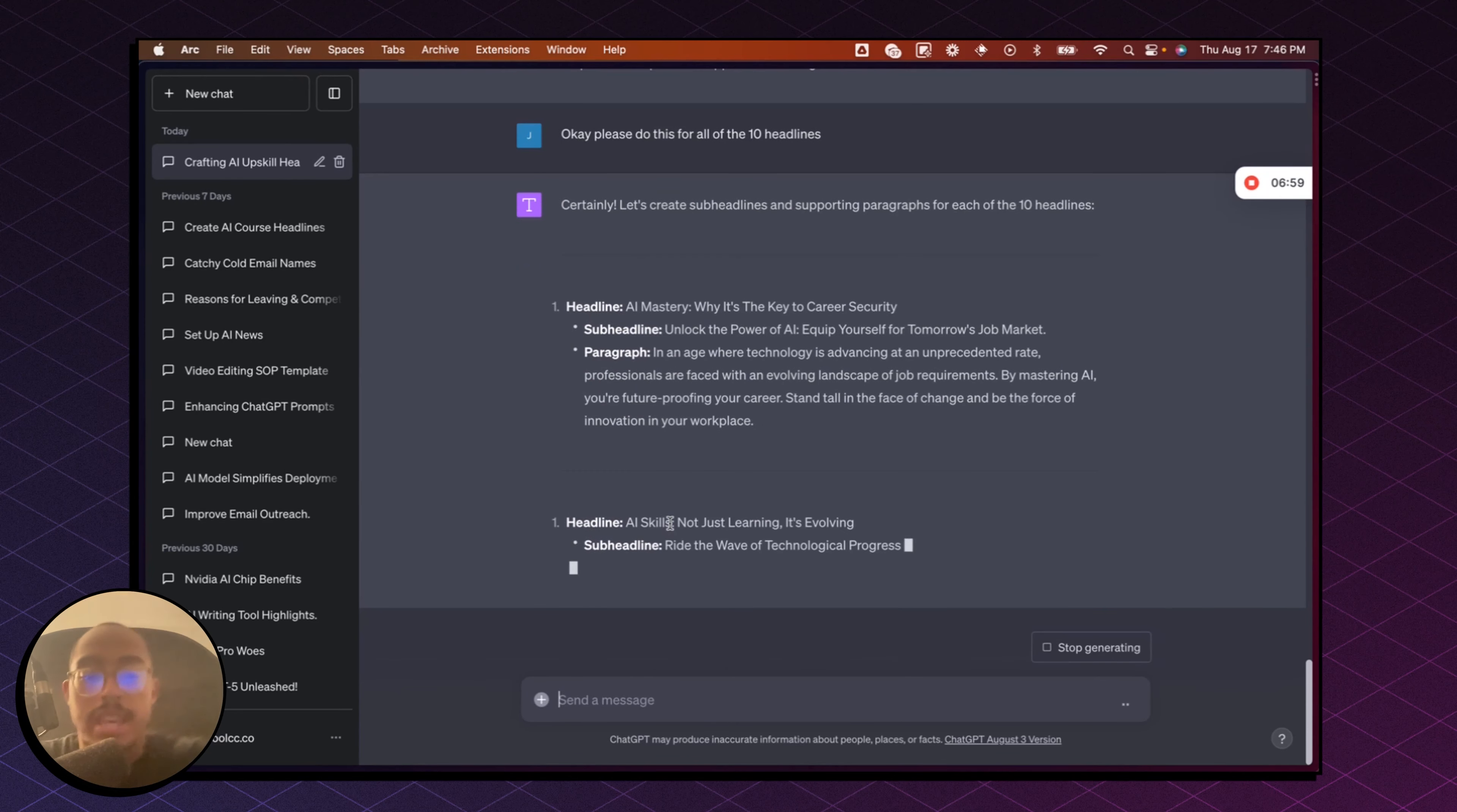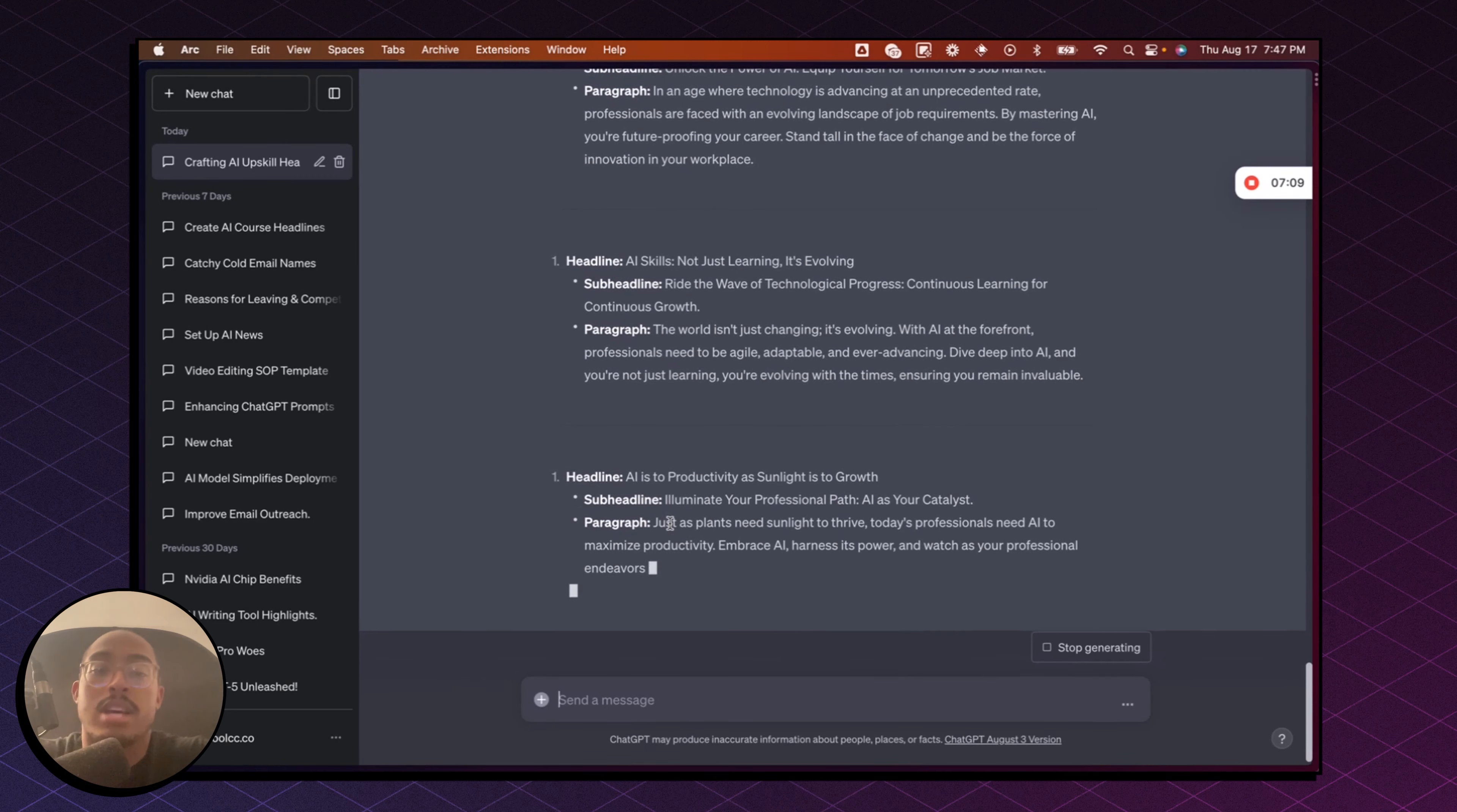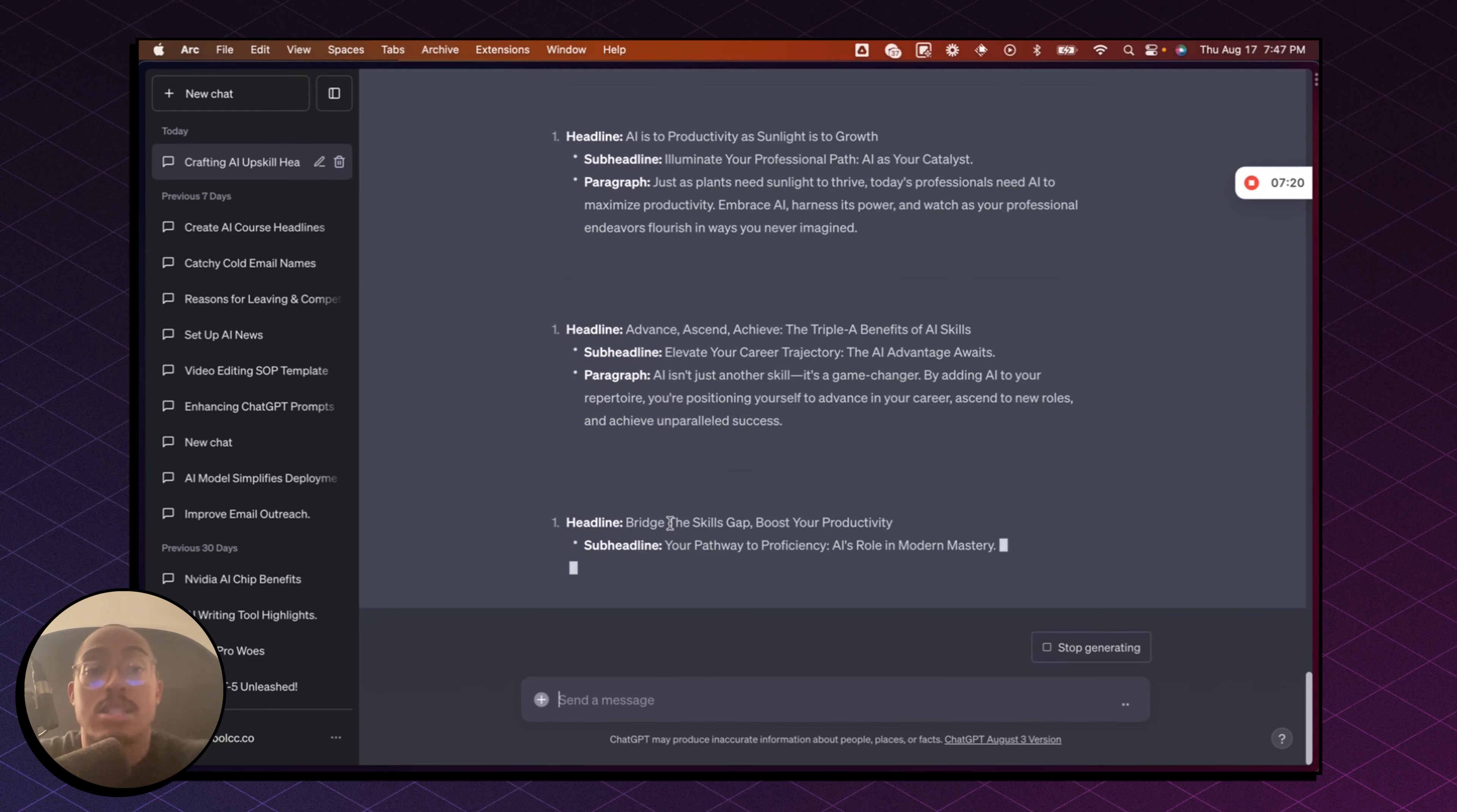And then again, if you don't like any of these, you can say, Hey, please create 10 more, right? Please create 20 more. But by using information, by using the code interpreter and telling it to read the PDF, read the document, read the spreadsheet, the PowerPoint, whatever it is, and then take that relevant information and then teaching it something by, in this case, I taught it, okay, this is how you craft the proper headline. These are the formulas that you need to follow.